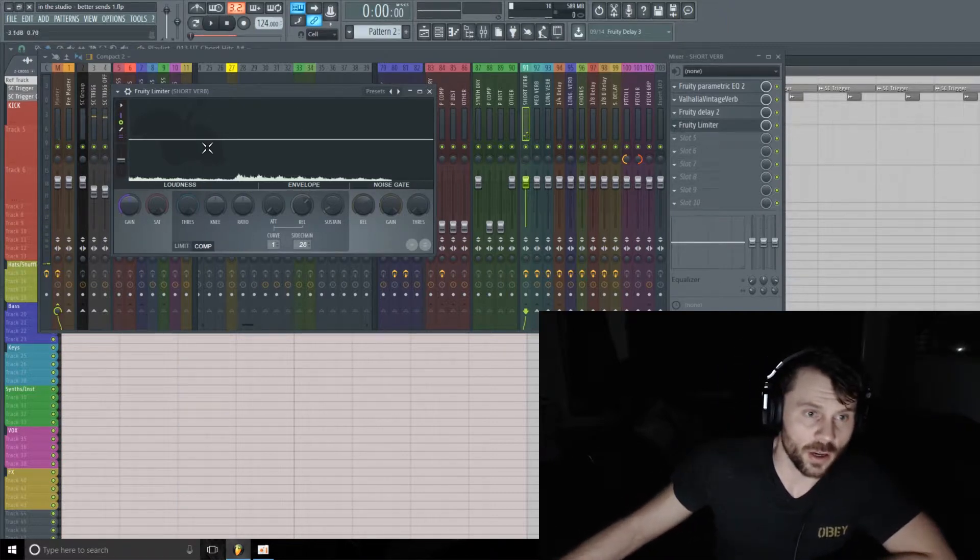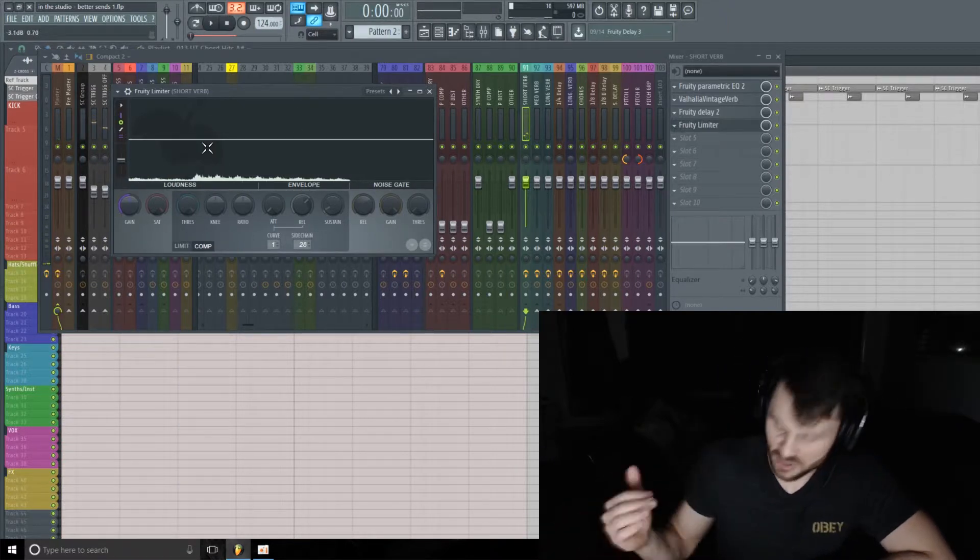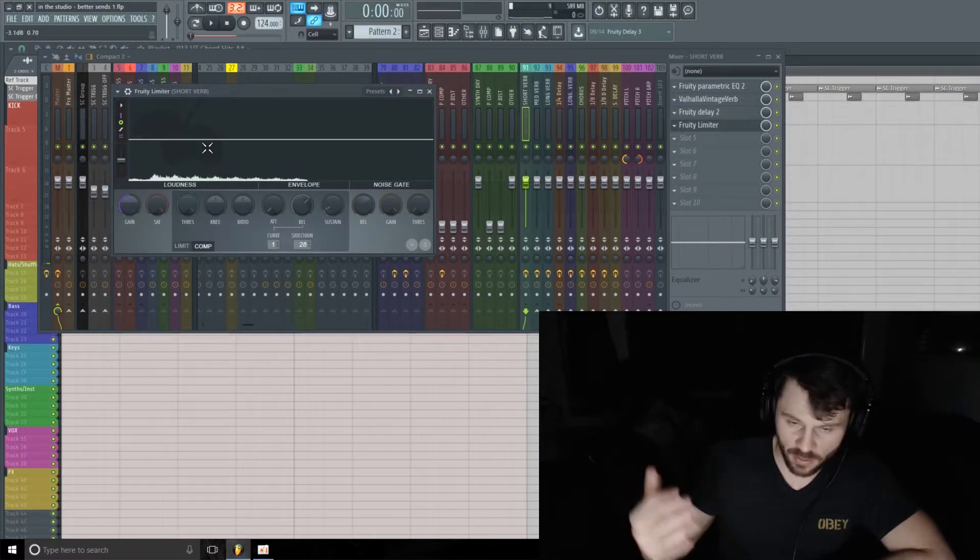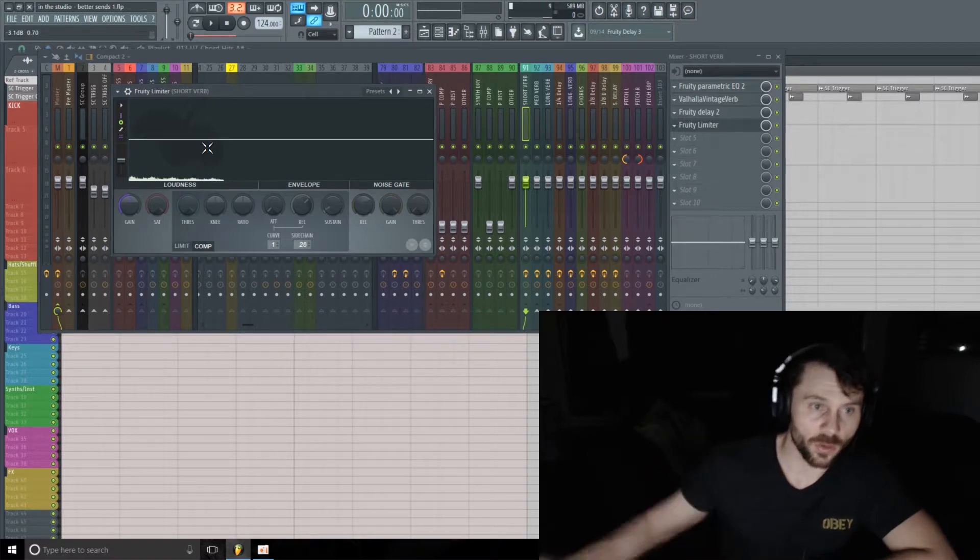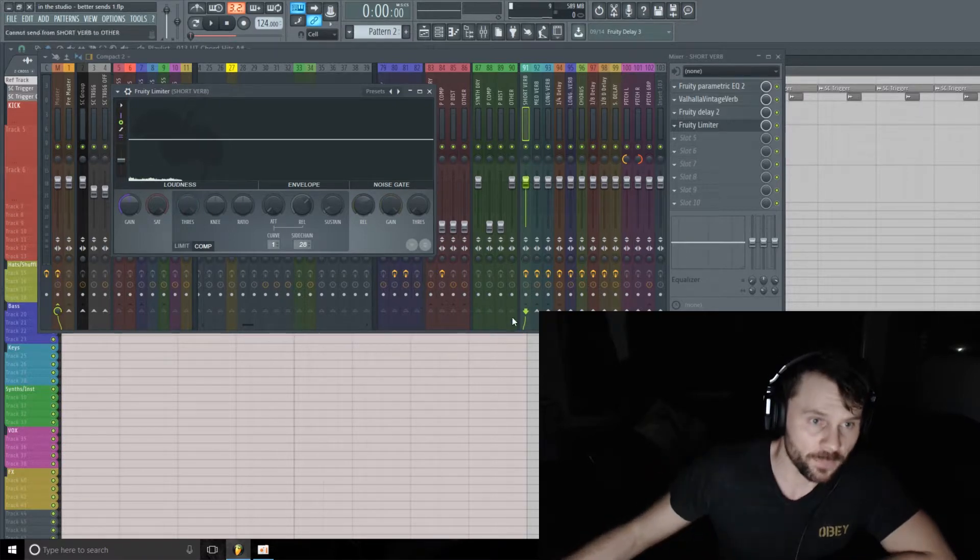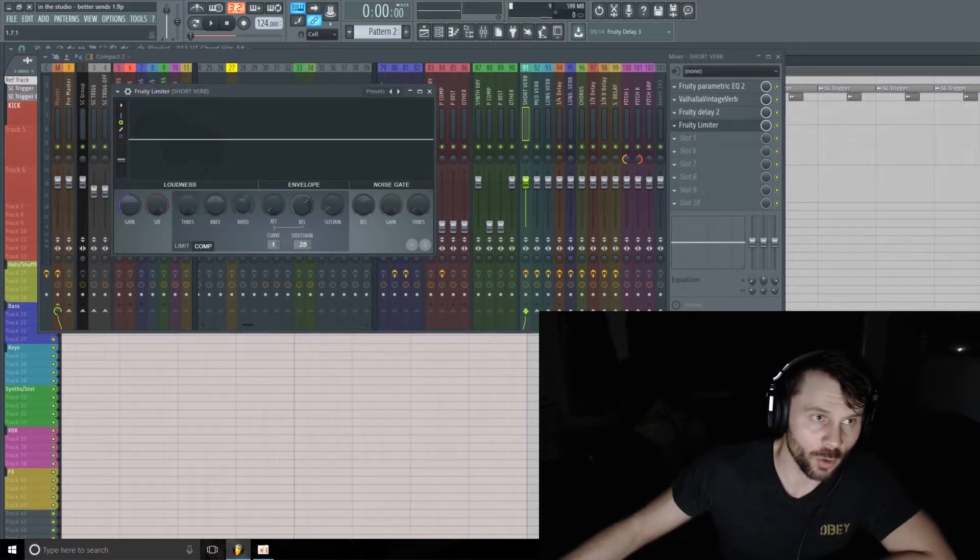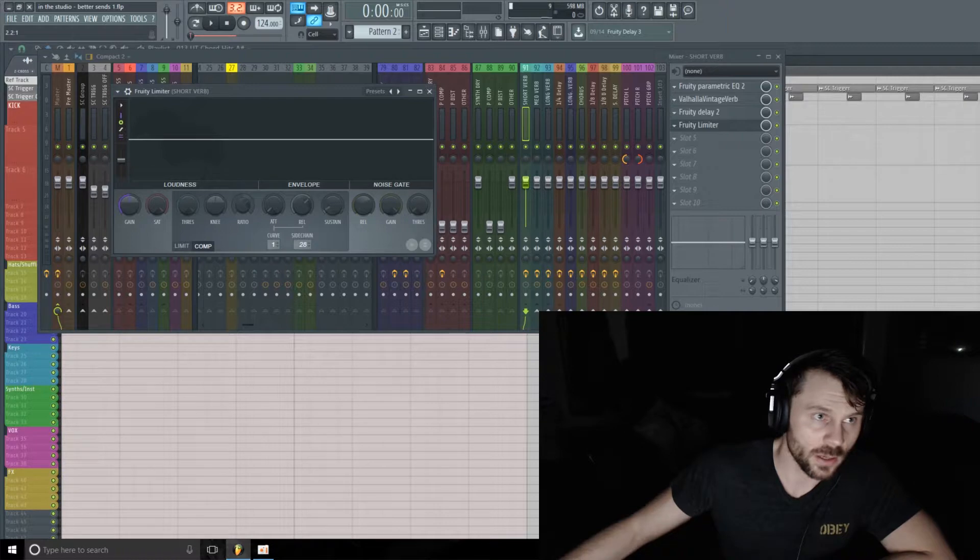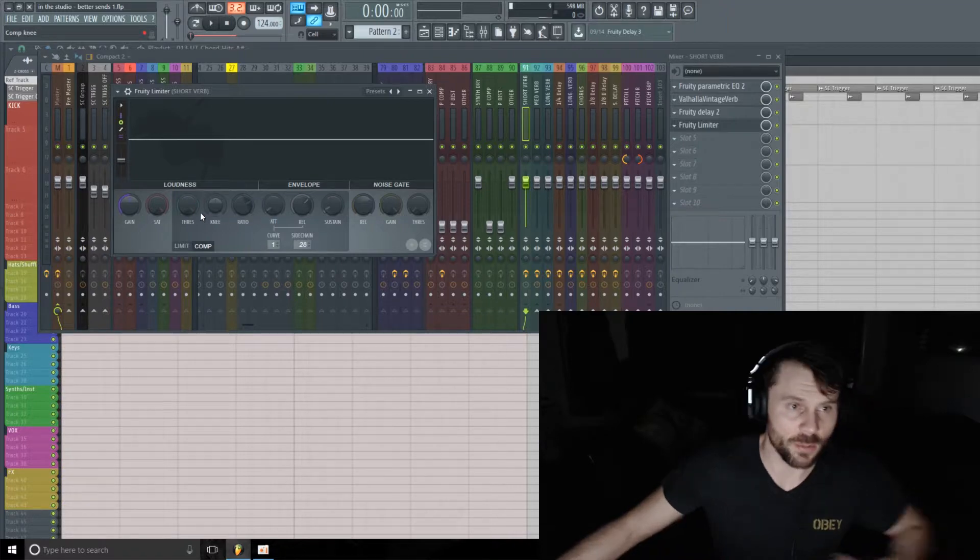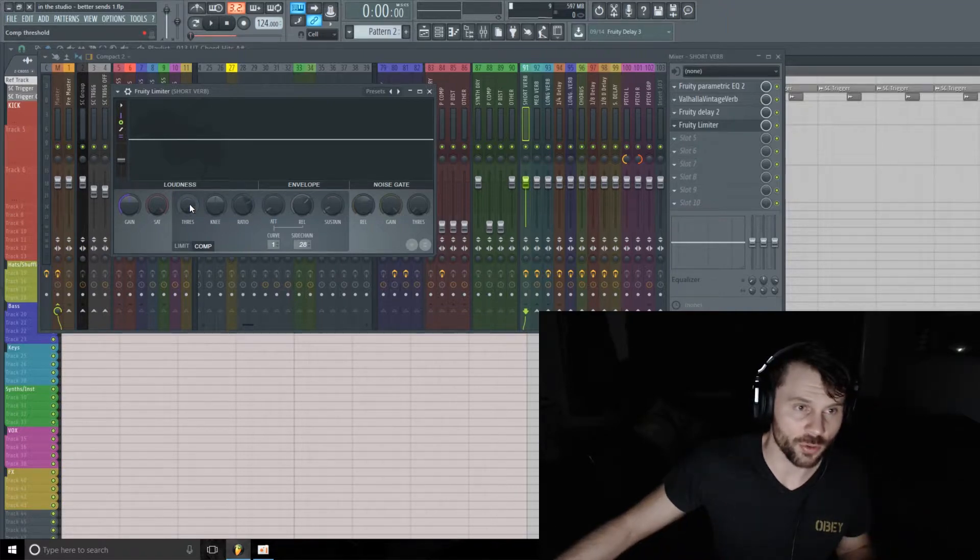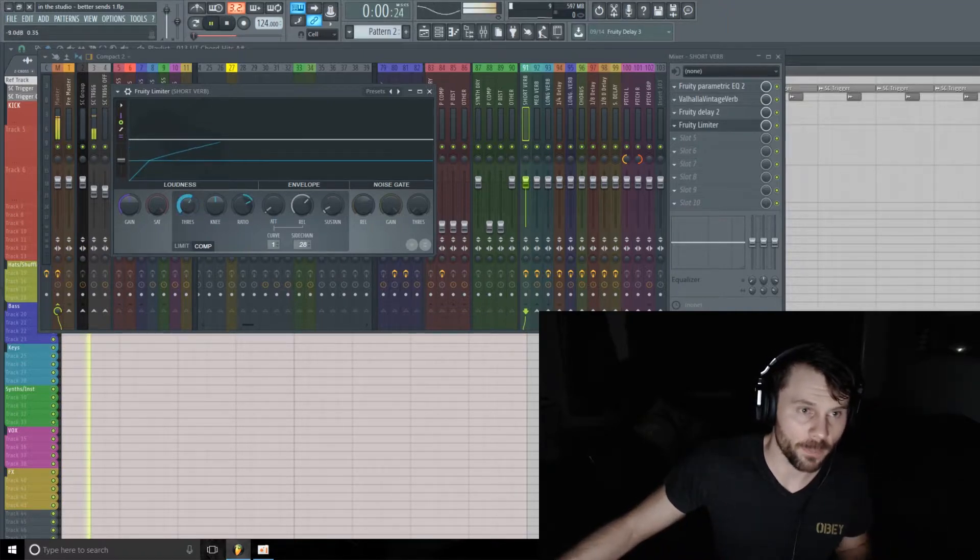Okay, so now let's set up the compressor just to give that reverb delay a little bit of rhythm. I'm going to pull up the ratio a little bit, maybe even three to one, and give it just a little bit of an attack, and then pull back the threshold till we get a nice rhythm.